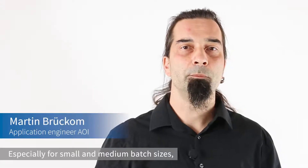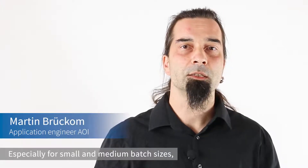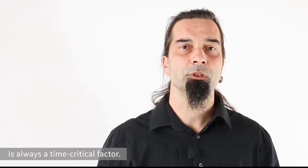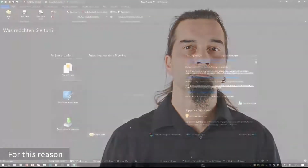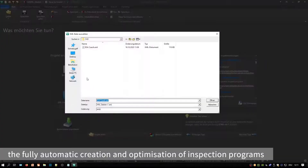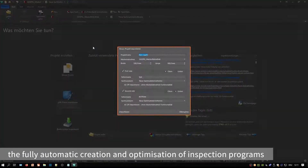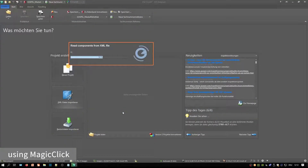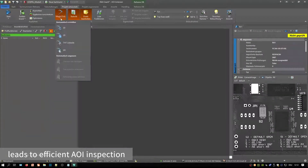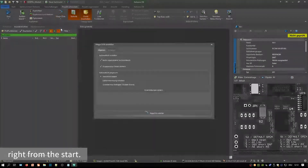Especially for small and medium batch sizes, the creation of test programs is always a time-critical factor. For this reason, the fully automatic creation and optimization of inspection programs using MatchClick leads to efficient AOI inspection right from the start.